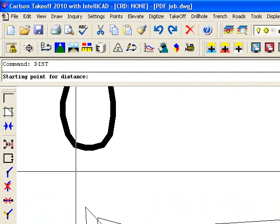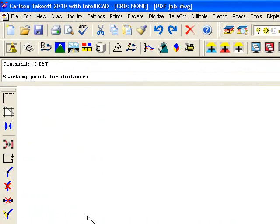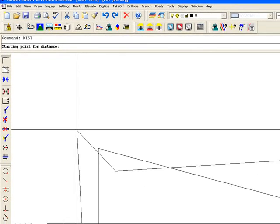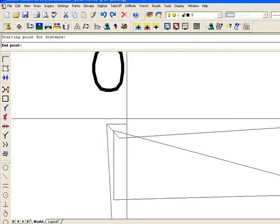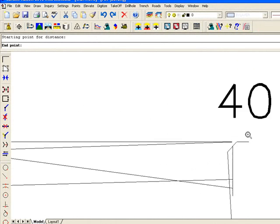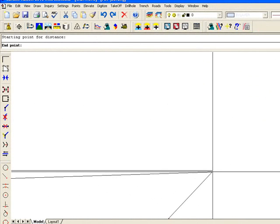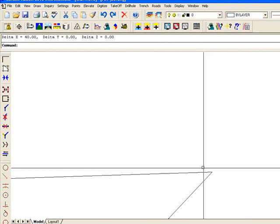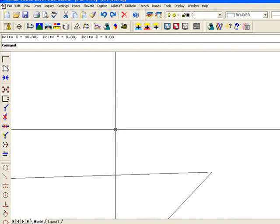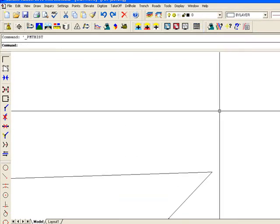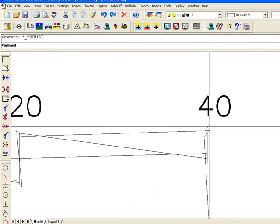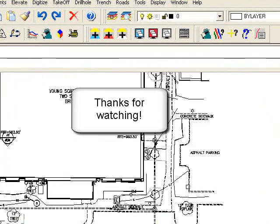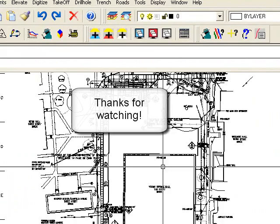And now checking this starting point for distance. I'm going to click right on the end point here at 0 and go across to this point here at 40. And you can see we're right on. It says the delta x is at 40 and that distance is at 40. So now I've scaled the drawing correctly and I've rotated it to how I want to view the drawing.